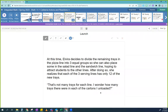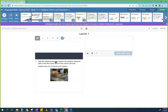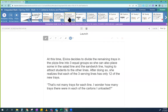At this time, Elvira decided to divide the remaining trays in the pizza line into three equal groups so she can also place some in the salad line and the sandwich line, hoping to attract students to the other lines. After doing so, she realized that each of the three serving lines only has 12 new trays. That's not many trays for each line. I wonder how many trays there were in each cart she unloaded.